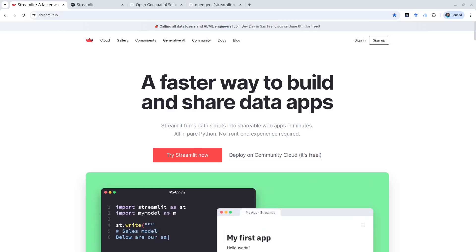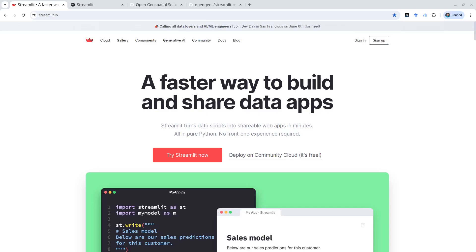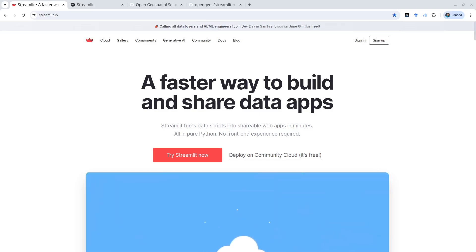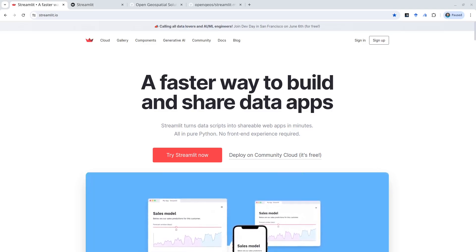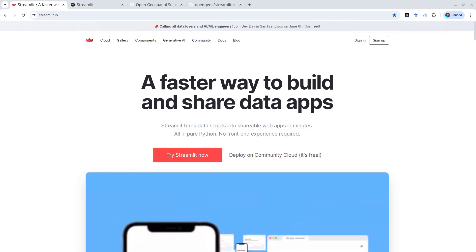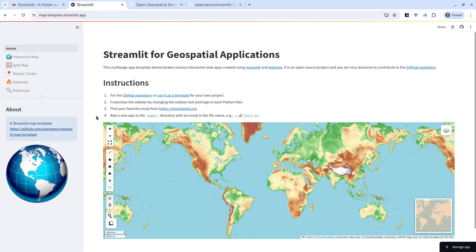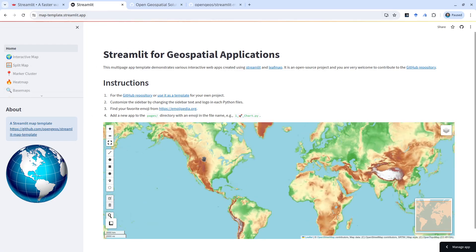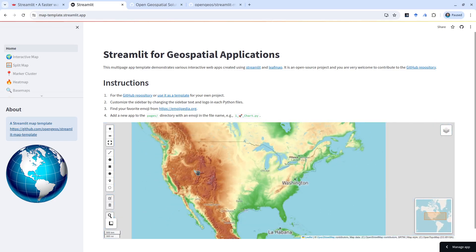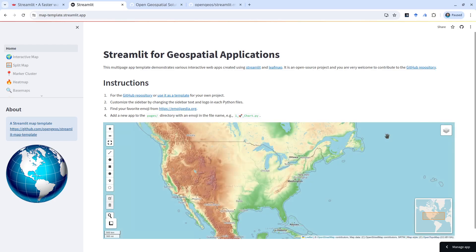Hello, in this video I'm going to show you how to create an interactive web app for mapping applications using Streamlit. Streamlit is a very popular Python package for turning your Python script into an interactive web app in just a couple minutes, and you can also deploy the web app for free using the Streamlit Cloud. So I'm going to show you step by step how to do that. First, I want to show you what it looks like. This is the mapping application that we're going to build. You can have this kind of interactive map — you can zoom in, you can zoom out, you can turn layers on and off.